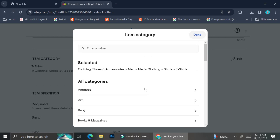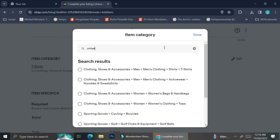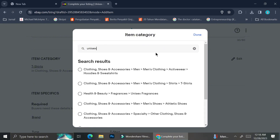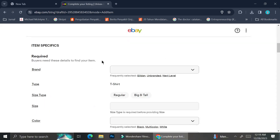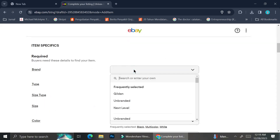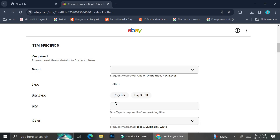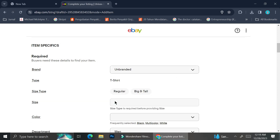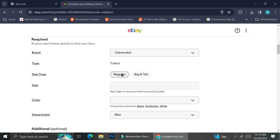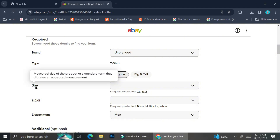I'm going to try and search for the most relatable category to my product. My products are supposed to be a unisex t-shirt, but if I search 'unisex,' the only results are tags mainly for men's clothing. That's fine — I'll choose from one of these results. Next, I'm going to fill in the brand details. I don't have a brand, so I'm going to label it as 'Unbranded.'